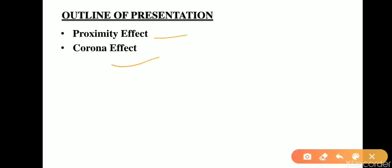In proximity effect, we will first see the definition, then the factors affecting the proximity effect, then the effects of proximity effect. In corona effect, we will see the definitions, then the factors affecting corona effect, then the disadvantages of corona effect and methods of reducing corona effect.